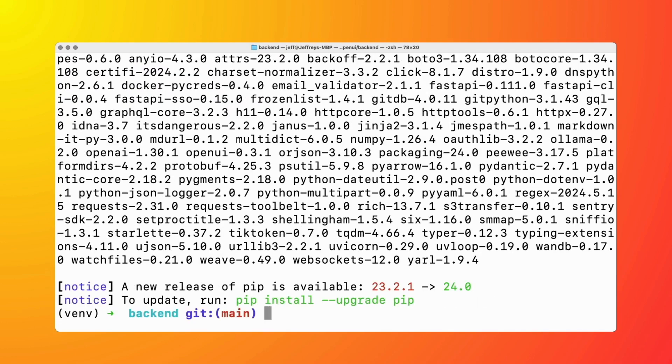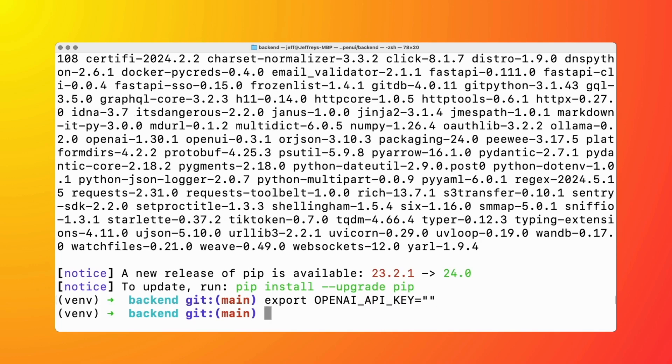We're just going to grab our OpenAI key from the OpenAI console and we're going to do export OPENAI_API_KEY and then you're going to paste your key here. By the way, if you want to use Ollama or other local large language models, please let me know in the comments. I'd love to dive deeper into Open UI.